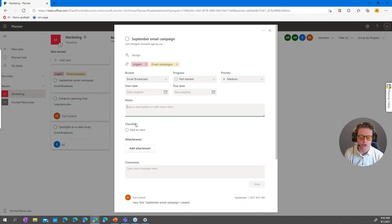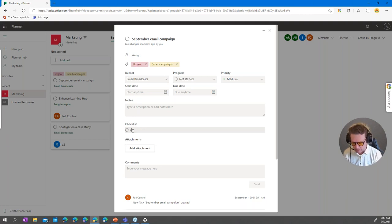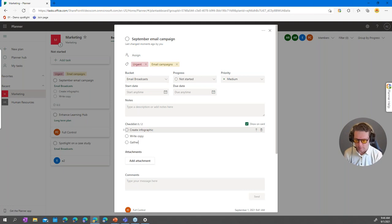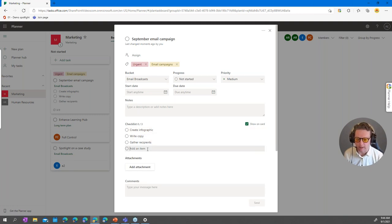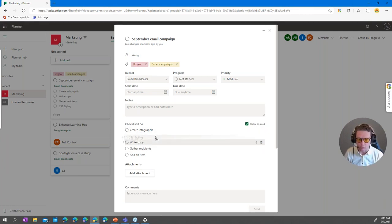There's also a Checklist feature, which is really helpful when you're creating tasks you haven't fully thought through yet. You can start listing what's involved — for example, an email campaign might need: create the infographic, write the copy, gather recipients, list cleanup, CSS styling for the message. You can quickly build that list and reorder items if sequence matters, or delete any item with the button on the side.